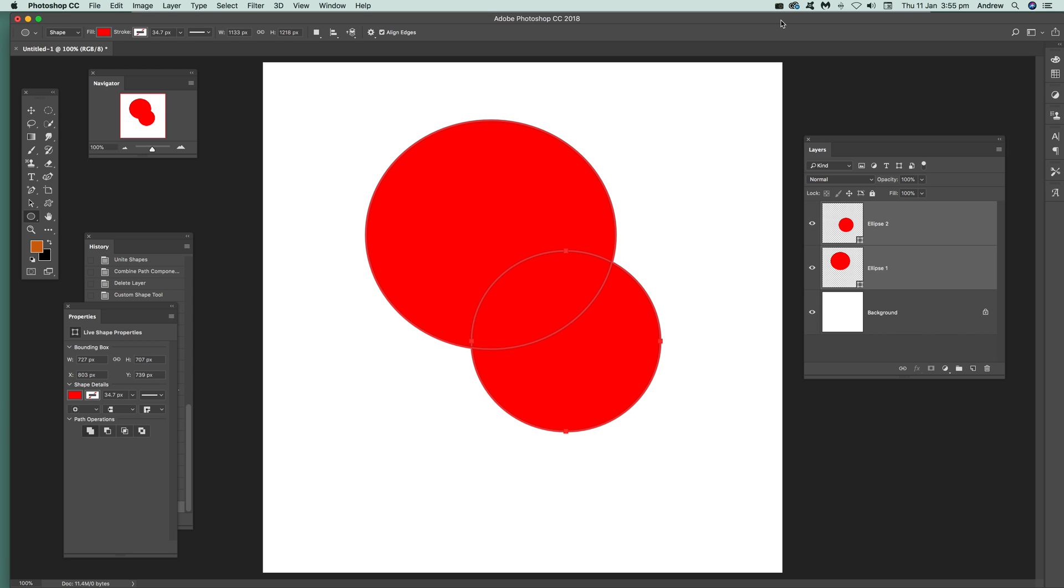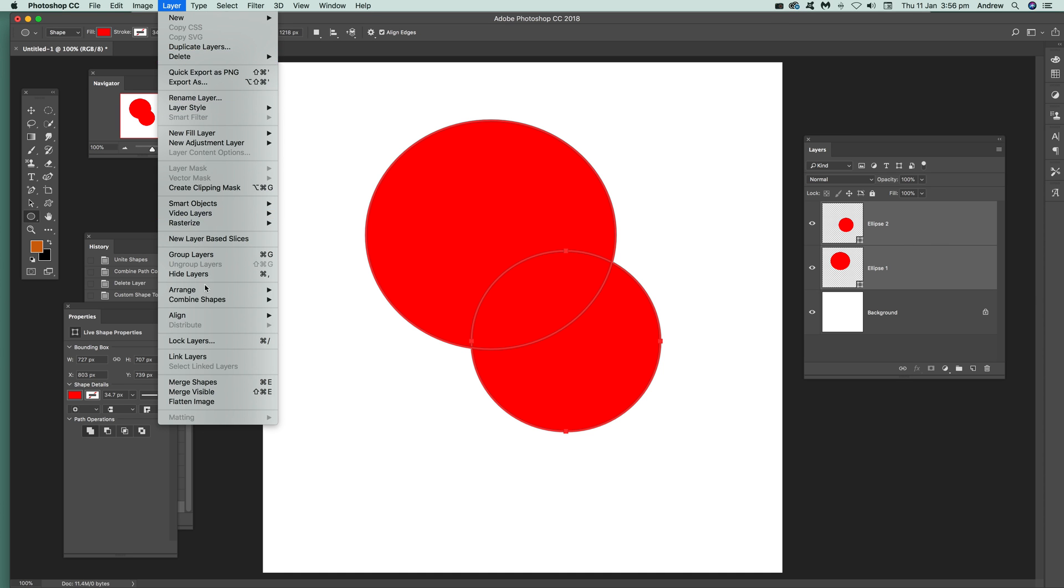In this tutorial, I'm going to show you how you can combine shapes—custom shapes as well as circles, rectangles, etc. Now I've got some shapes here to combine. They're shape layers, and you can just go to Layer and Combine Shapes, Unite Shapes.